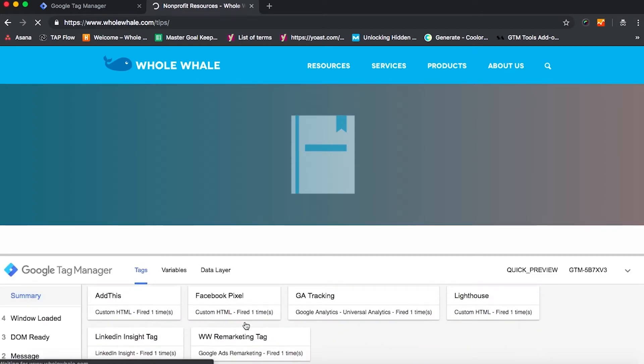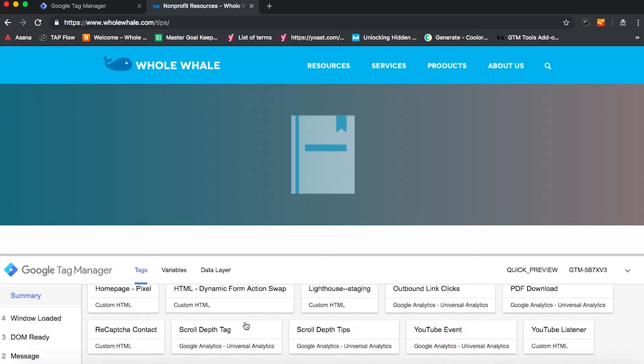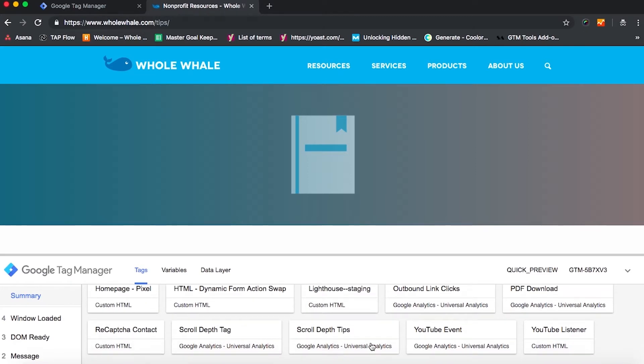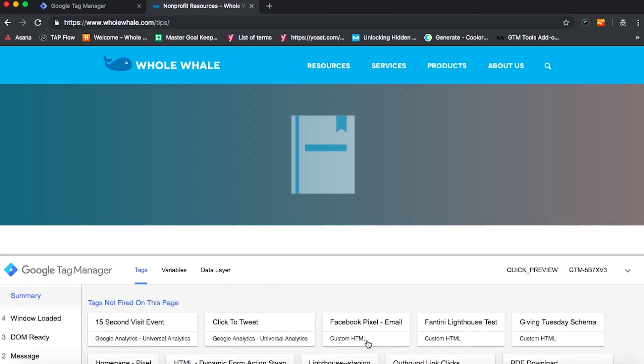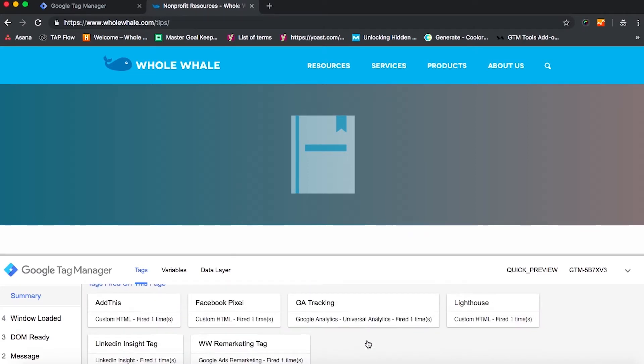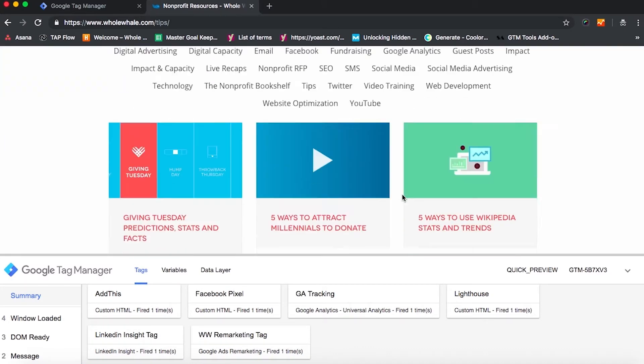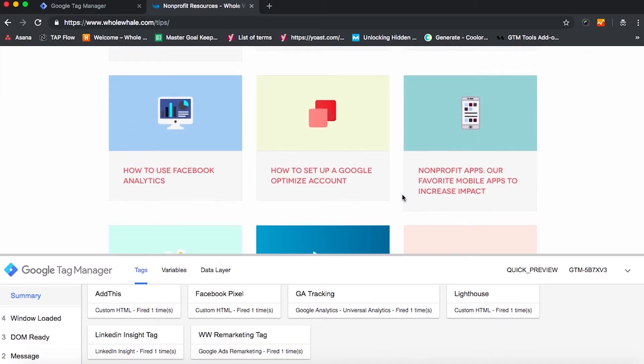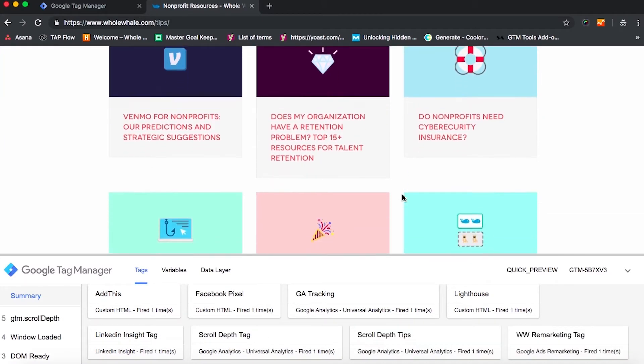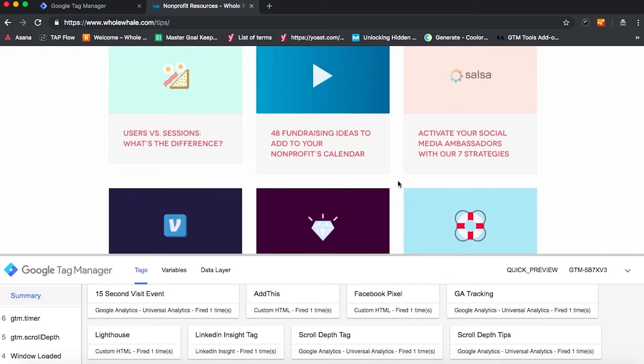And we can see here, for instance, that the scroll depth tag on tips is there and not firing. So I'm just going to keep scrolling down this page until I get to what I imagine to be about halfway through. We can see that that tag fired as well as our other tag on scrolled up.